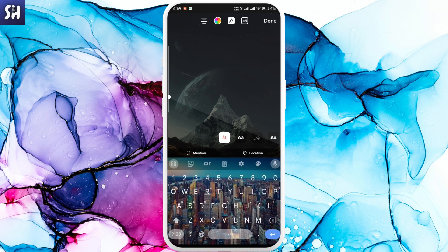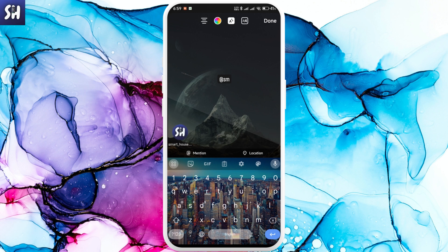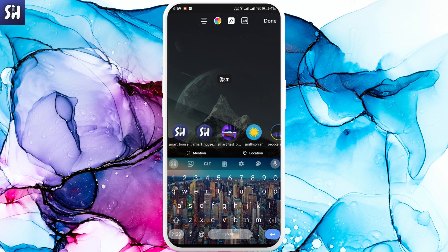Tap on mention and enter the specific nickname of the person you would like to mention in your story. I'm going to choose someone I know and do something like this.